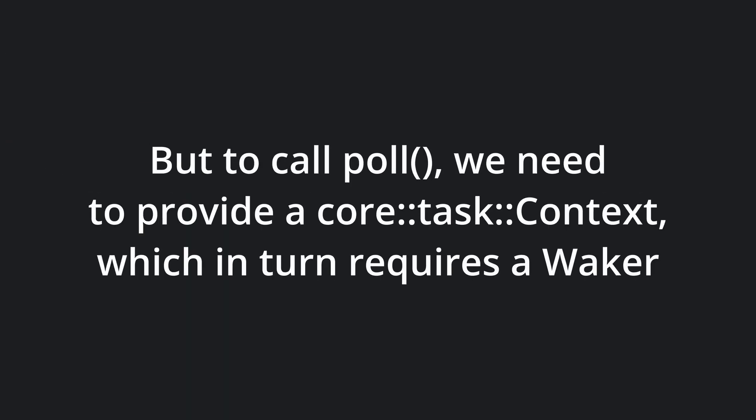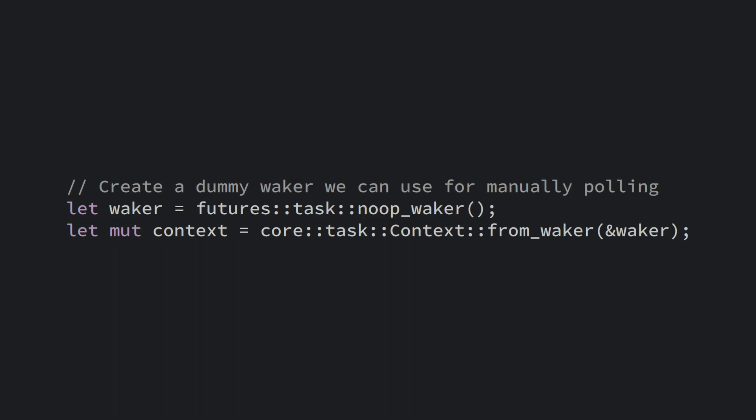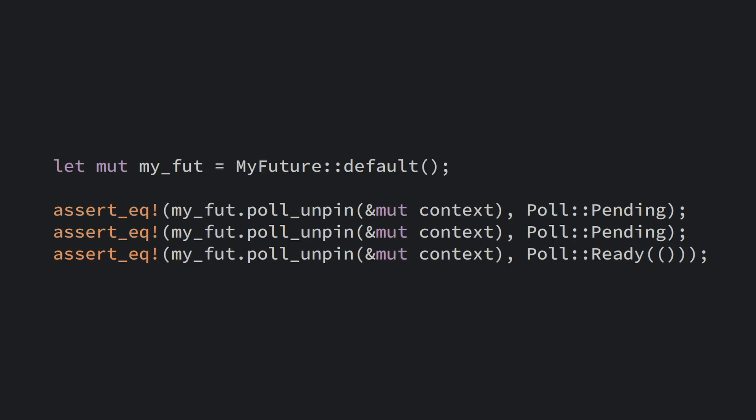The poll method requires a core task context, which in turn requires a waker to construct. Luckily, the futures crate provides us with a noop waker, which, as the name suggests, does nothing. Since we are manually controlling when our futures are polled, this is perfectly fine for the test scenario. Now we can simply call the poll method on our future and make the assertions about its invariance along the way.